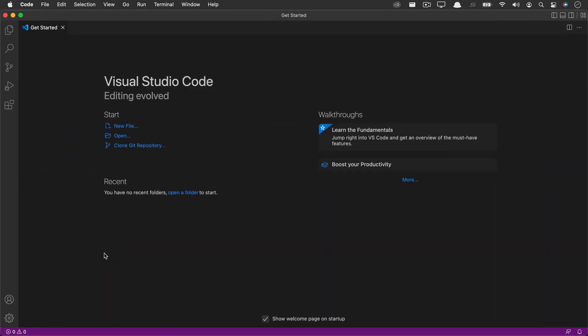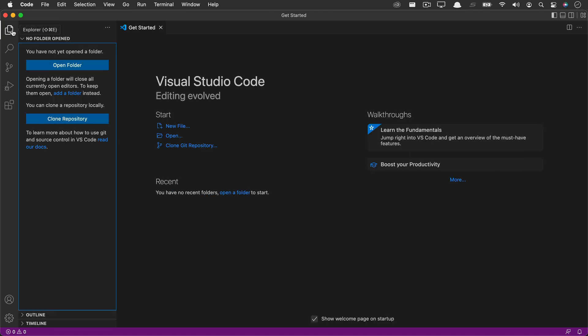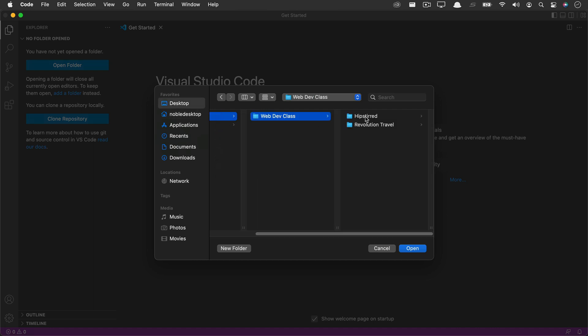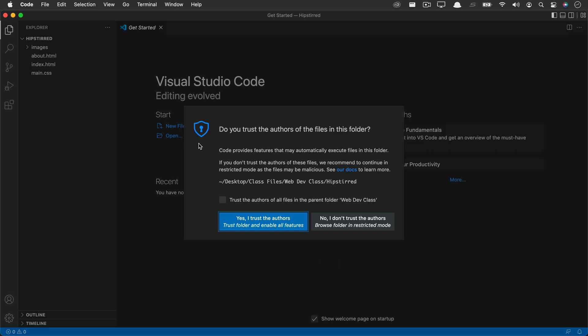Normally when working in VS Code, you'll open a folder rather than an individual file. So you can go over to the Explorer panel and open up a folder here. Let me demonstrate with a sample folder. When I choose this, the very first time you open something in a location, you will get this security warning. Just go ahead and trust the authors, assuming that these are files that you're familiar with and that you have created.